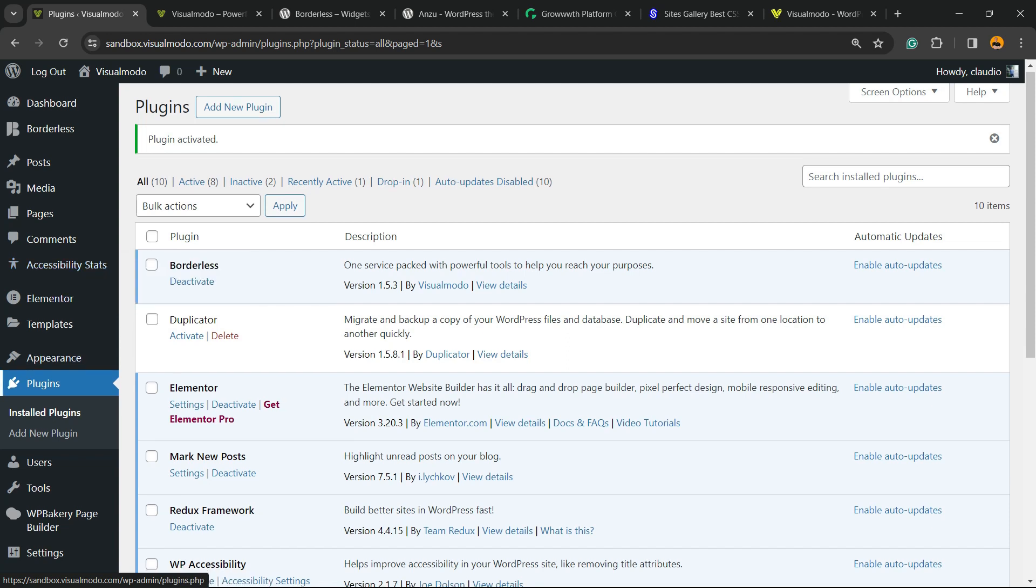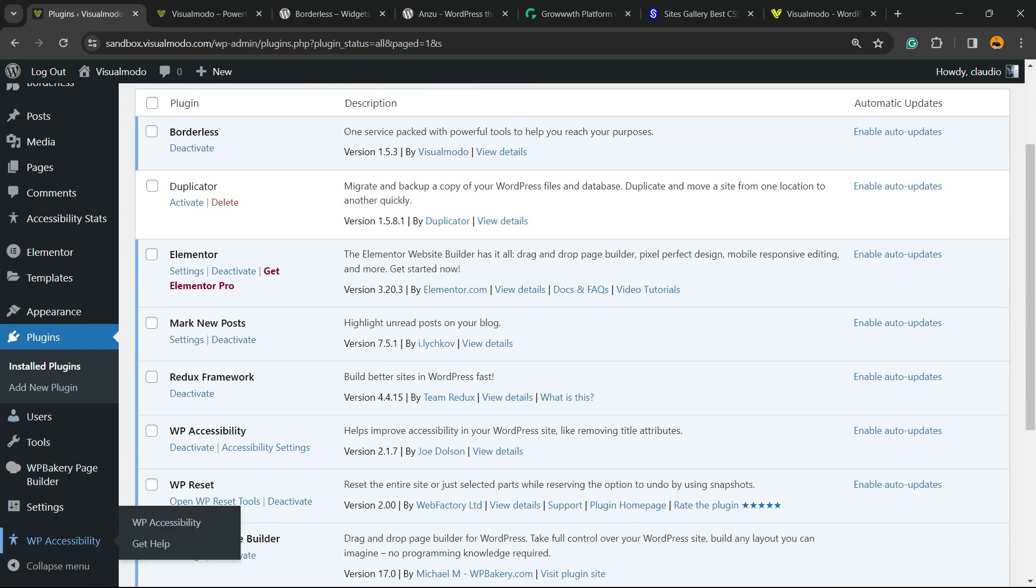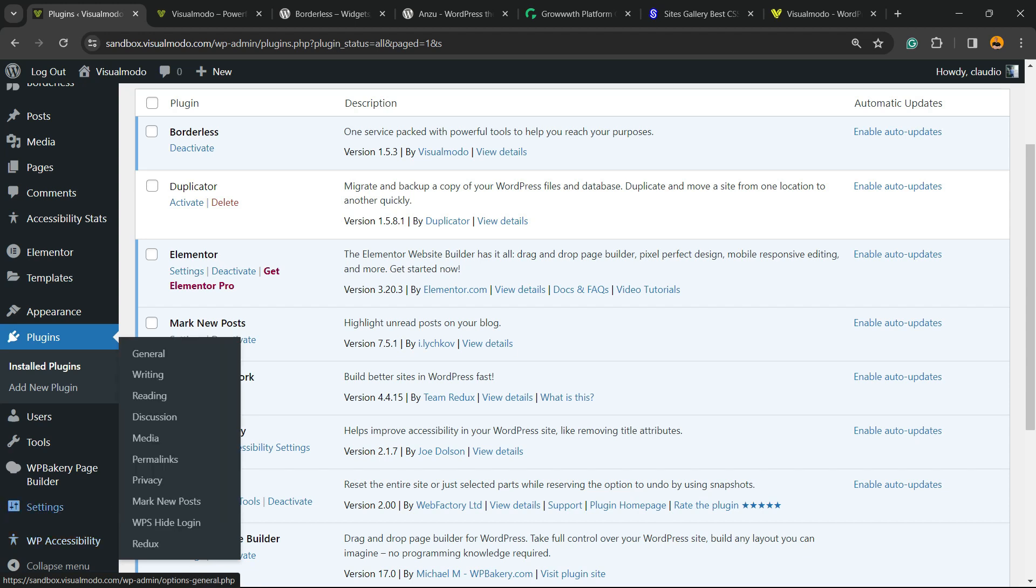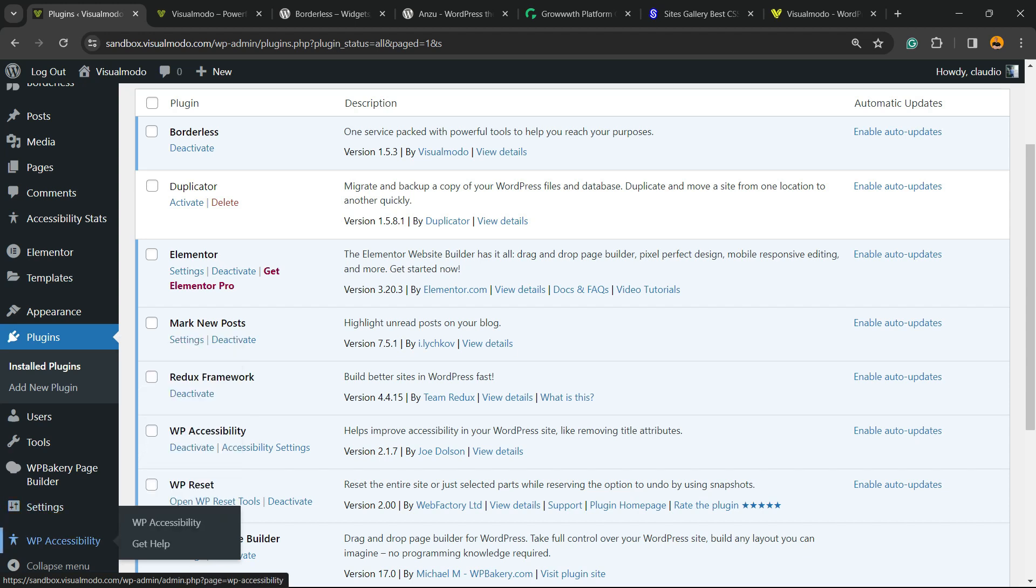We're going to be able to see WP Accessibility into the WordPress button next to the Settings. So here is a new menu, hover mouse over it and click on WP Accessibility.